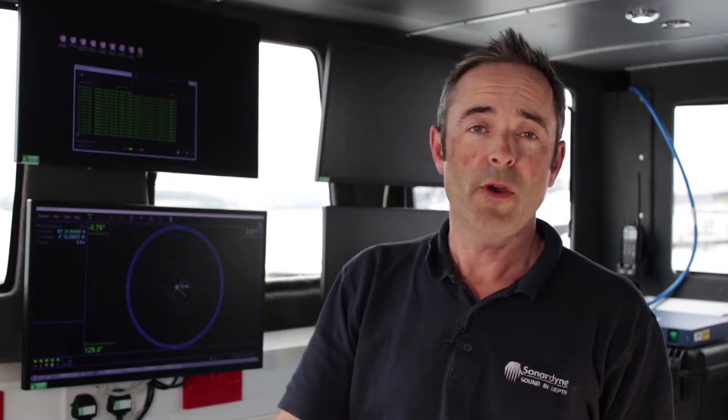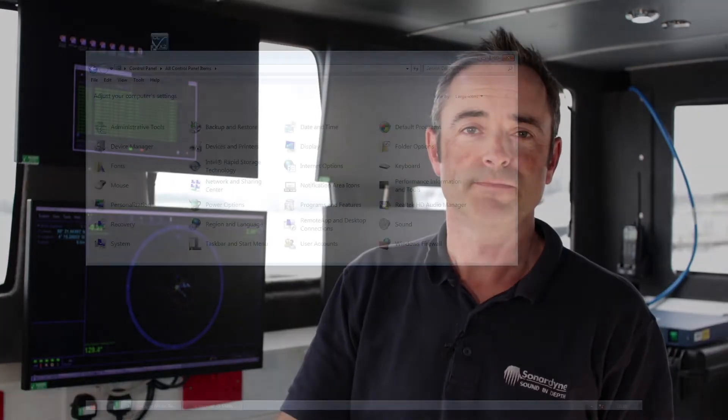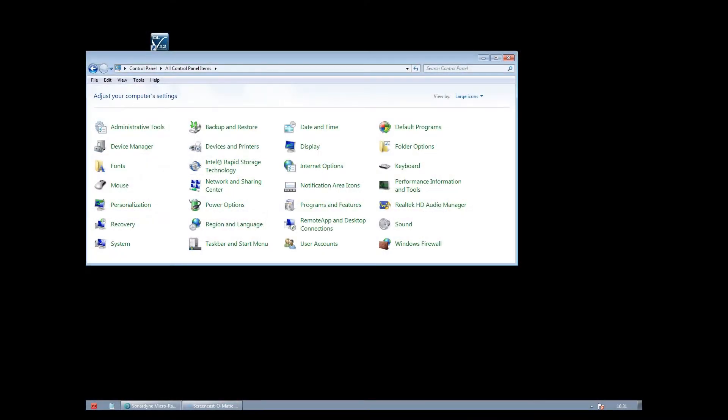Before you open the software and start tracking there are a few things you need to do. You'll need to change the IP address to that of the system hardware so that your computer is connected to the Micro Ranger 2 system.